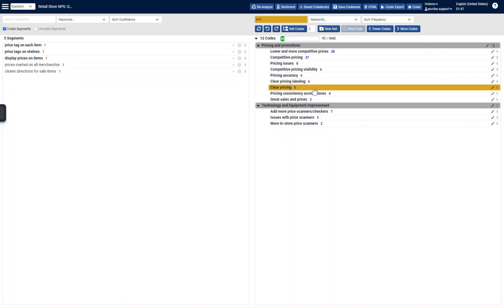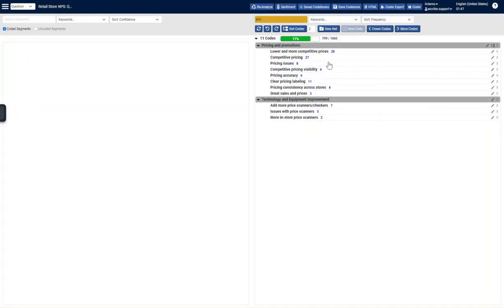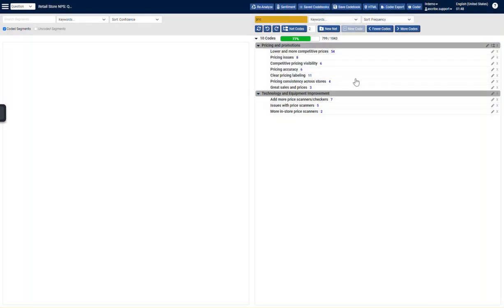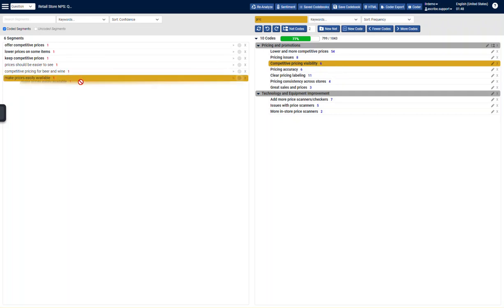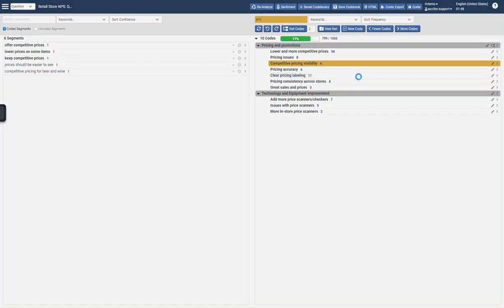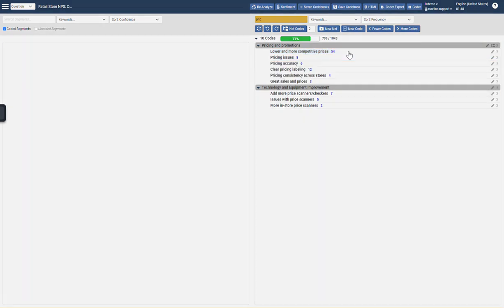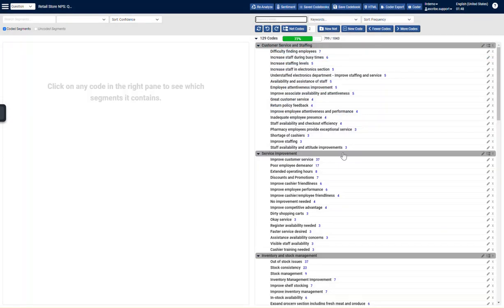Pricing consistency, clear pricing, clear pricing labeling, pricing accuracy, pricing issues, competitive pricing, lower and more competitive pricing. I'll put that in there like that. And competitive pricing. And that would actually go in. And this one would need to go into labeling. And this one would probably need to go up here. So I quickly cleaned up my pricing net.